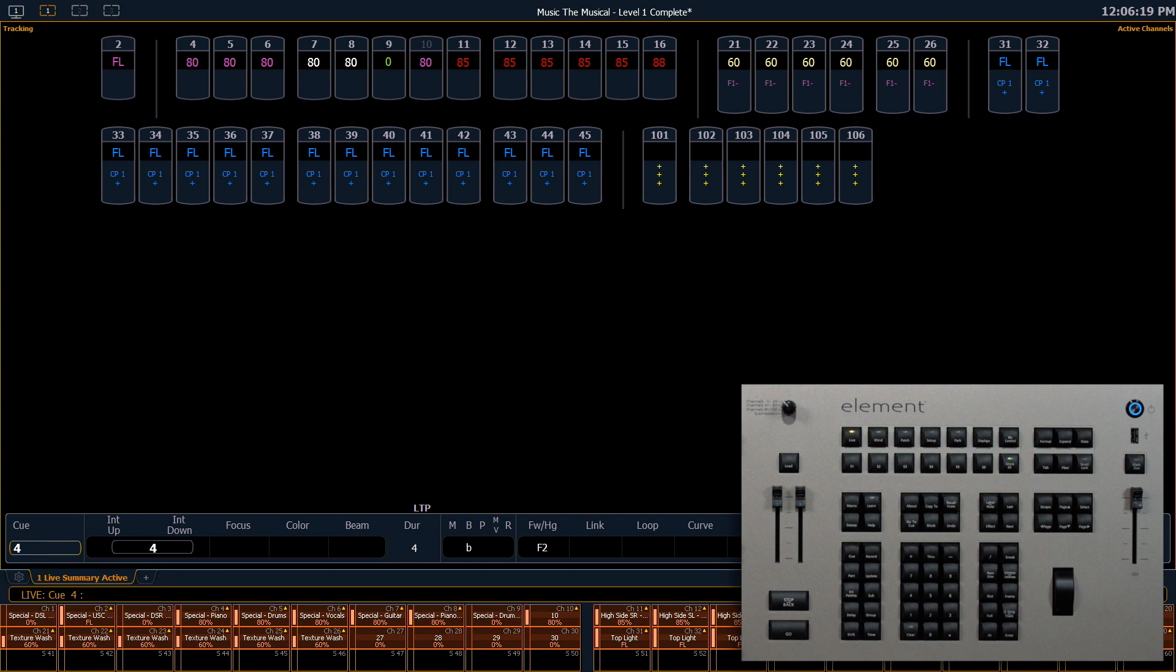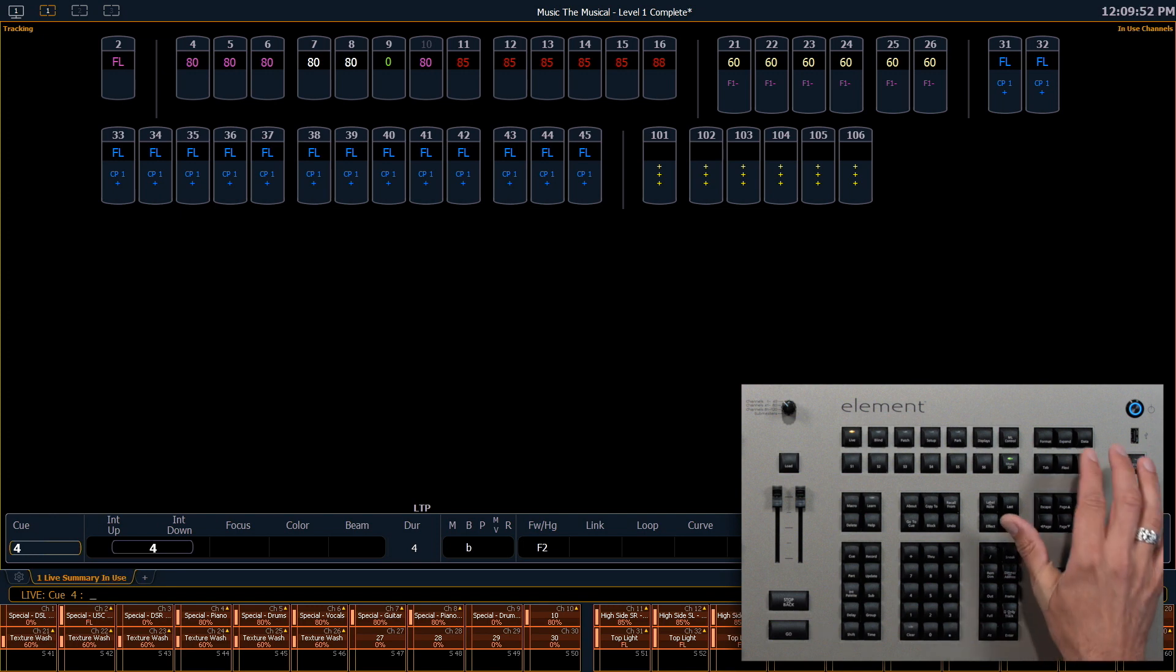With another push, we go to Active Channels. This is anything that has an intensity above zero or any non-intensity parameters that are changing.